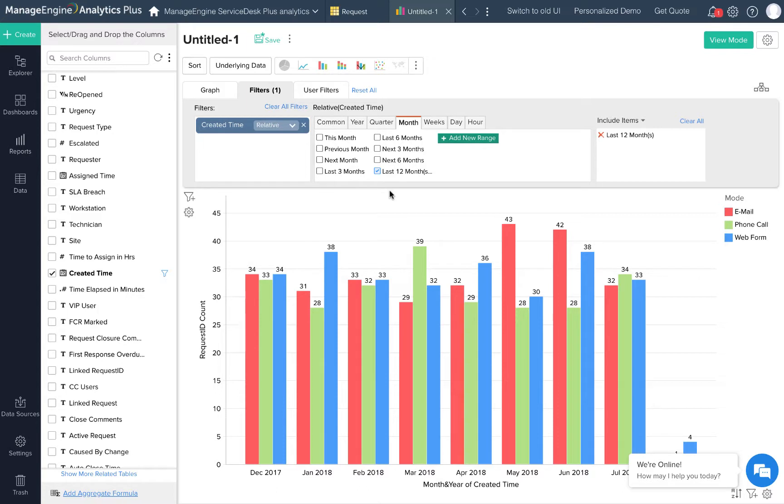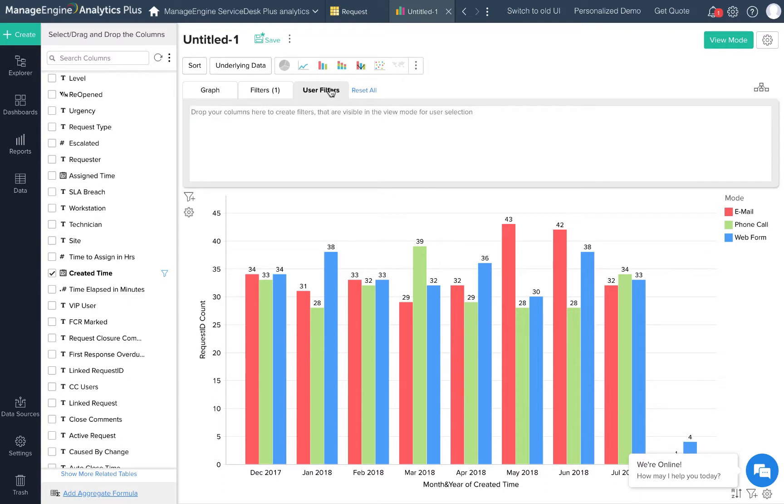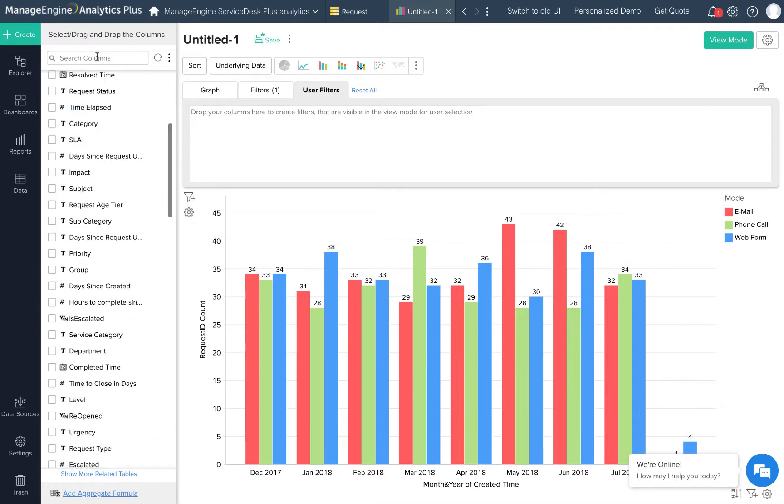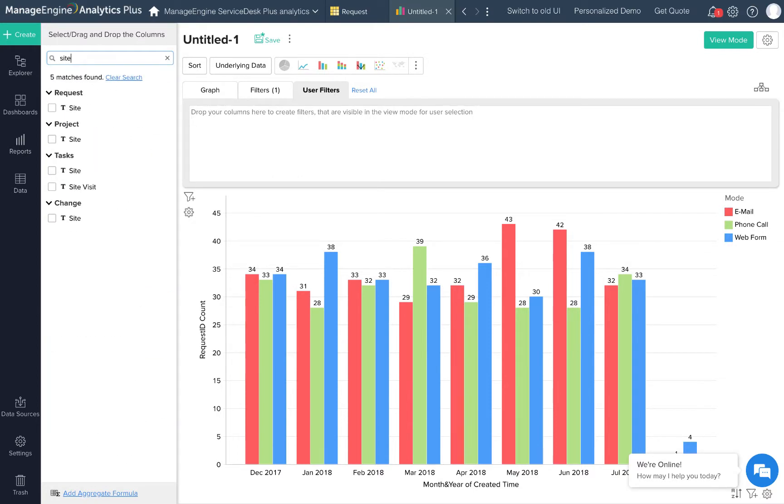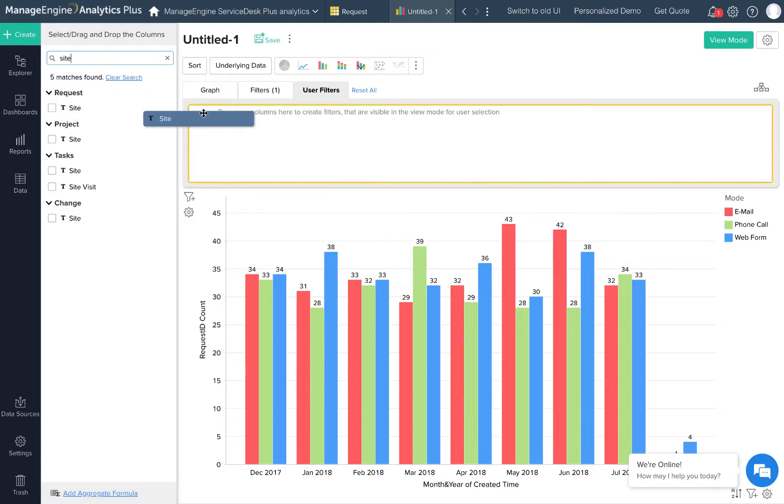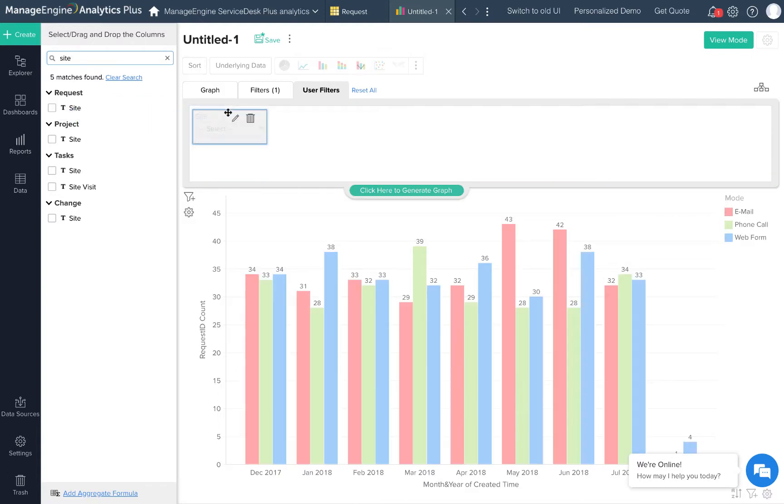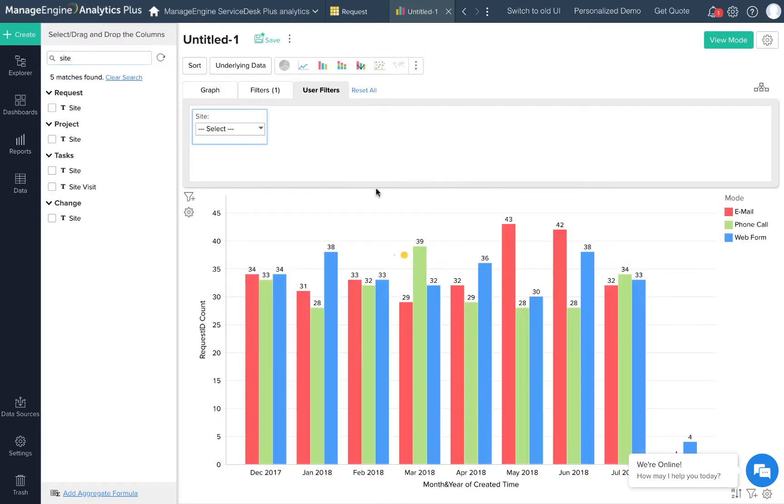If I wish to let users apply more filters when they view this report, I can drop columns to the user filters section. These user filters can be any columns that I have on the request table. For example, I'll just drop the site column here so the users can filter the data based on the location where the request came from.